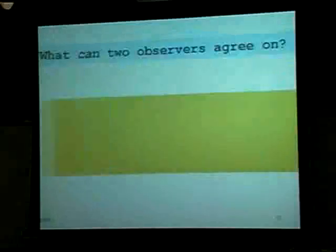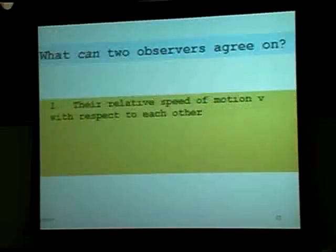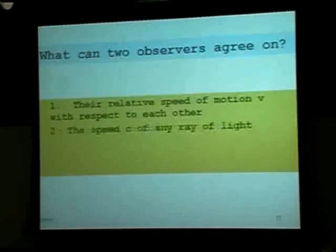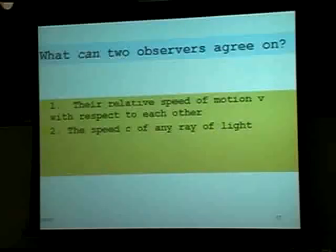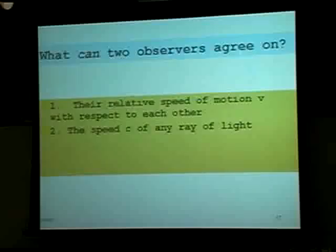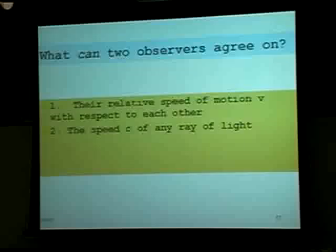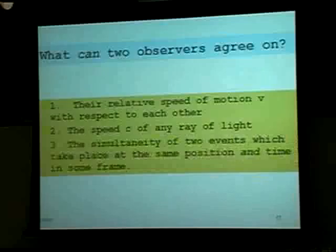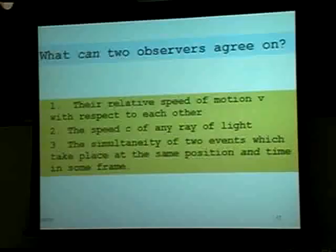What can two observers agree on? The relative speed of motion with respect to each other, which is speed V. And the speed of any ray of light, because that's a universal constant — one of the postulates of this whole theory is that the speed of light is constant for every reference frame. Also, the simultaneity of two events which take place at the same position and time in one particular frame.